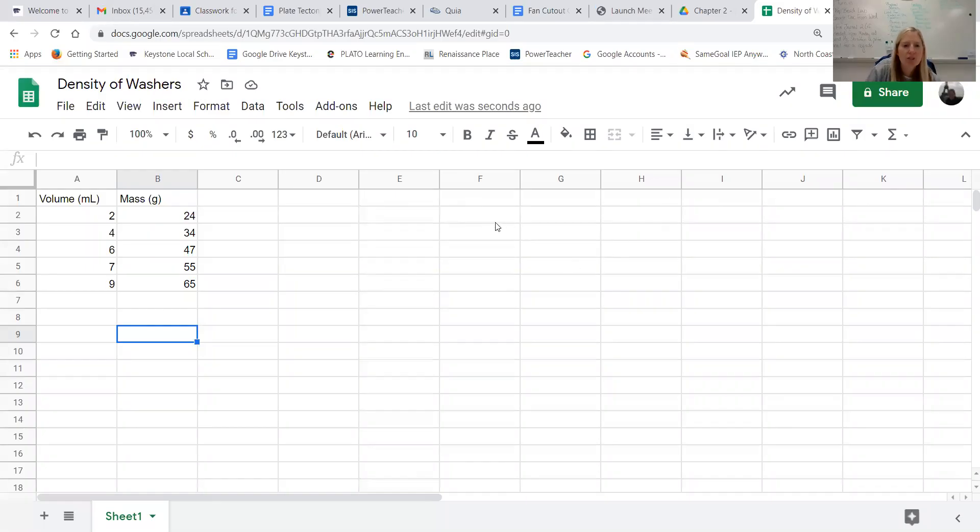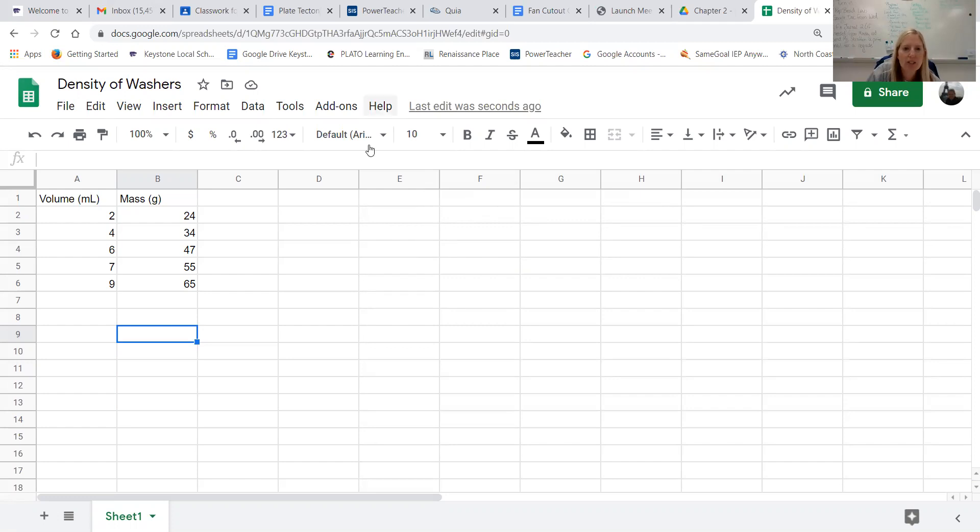Hey guys, I just wanted to show you a quick way to have the computer draw your line of best fit and also figure out the slope of your line of best fit because I feel like that will be helpful in some future math classes and science classes as you're analyzing your data.